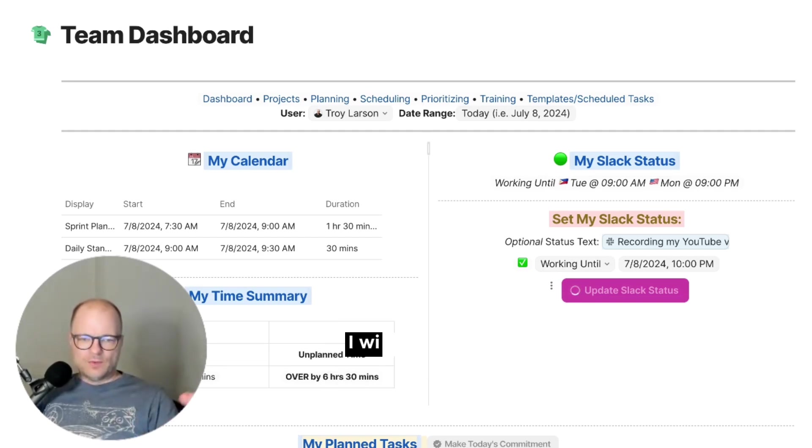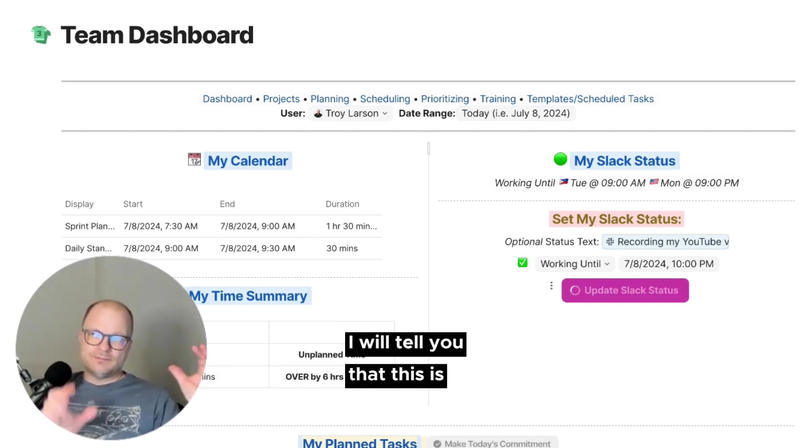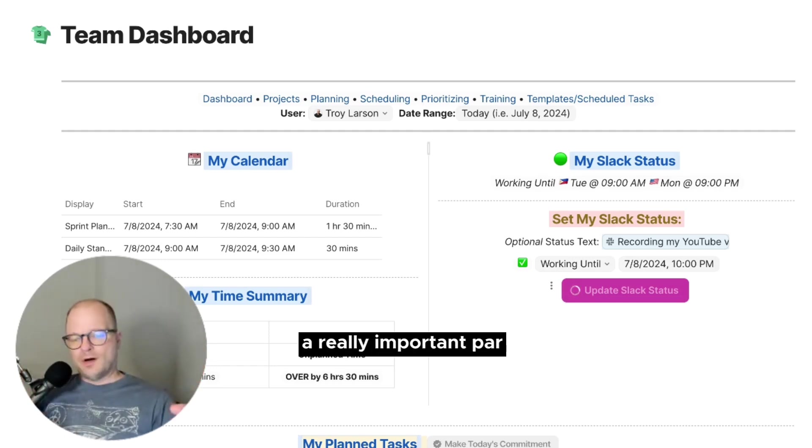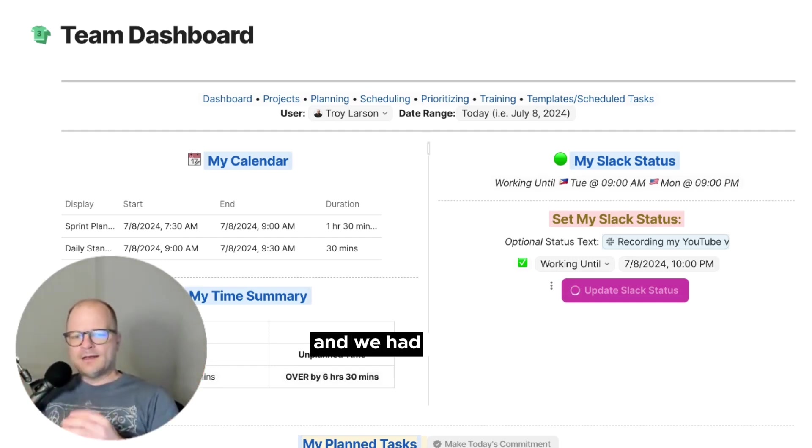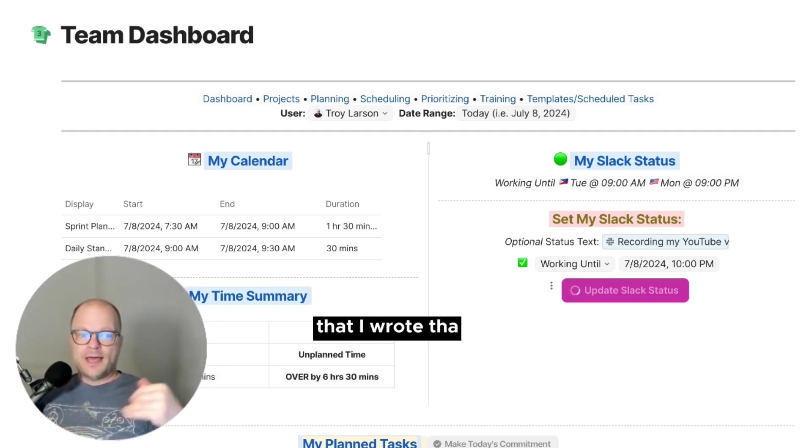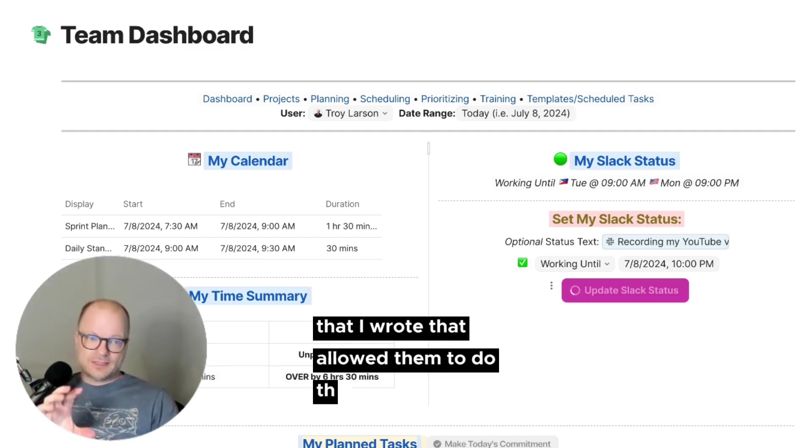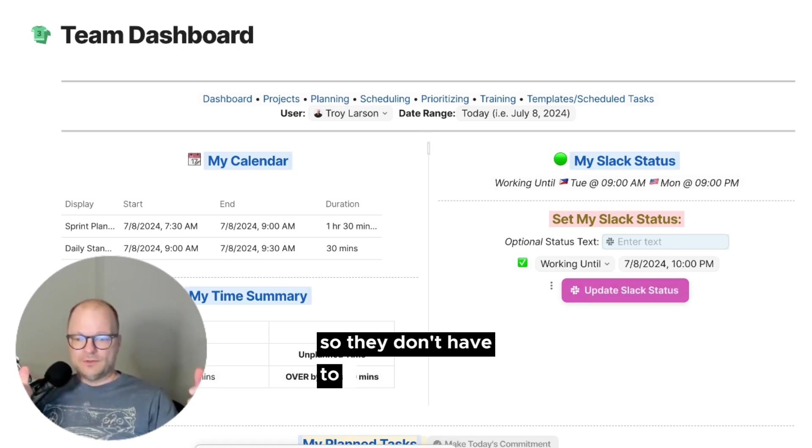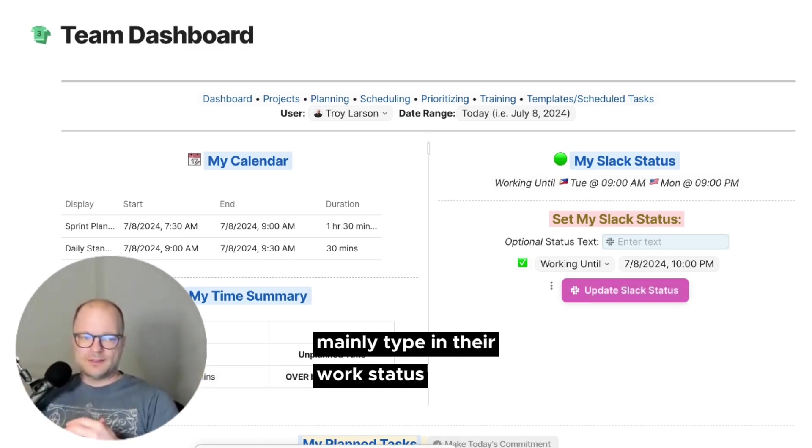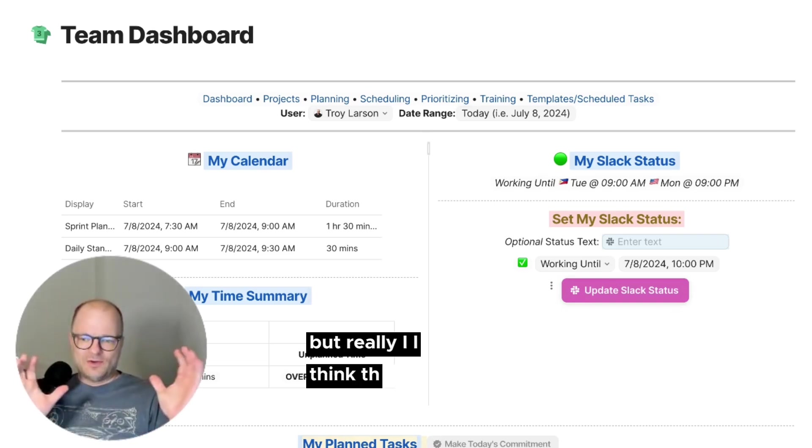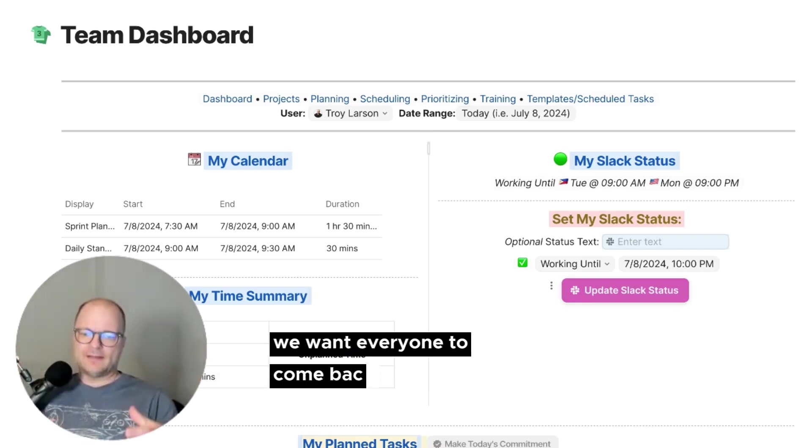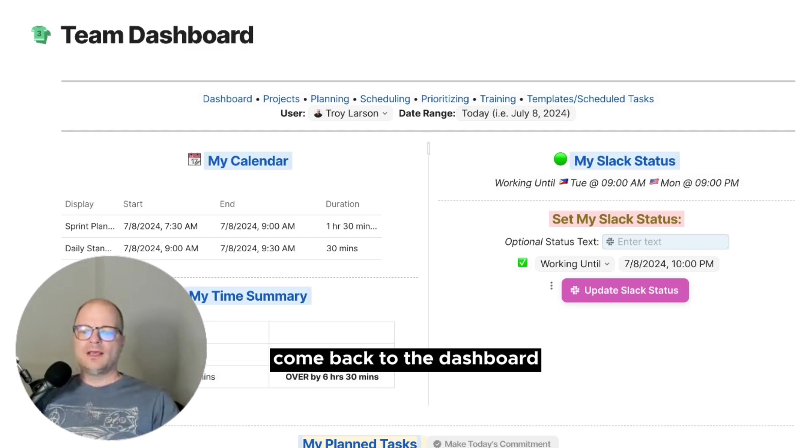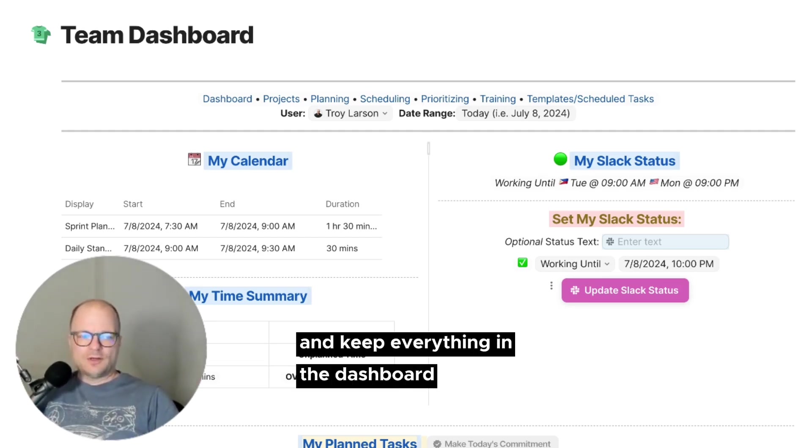And while this runs, I will tell you that this is a really important part of our workflow. We had another Slack plugin that I wrote that allowed them to do the same thing so they don't have to manually type in their work status. But really, I think the goal here is we want everyone to come back to the dashboard, come back to the dashboard. And keep everything in the dashboard.